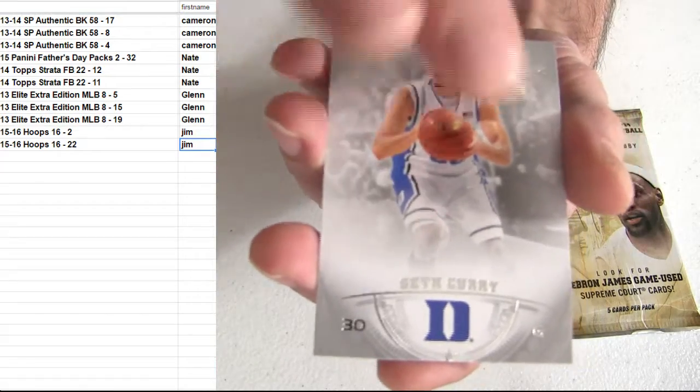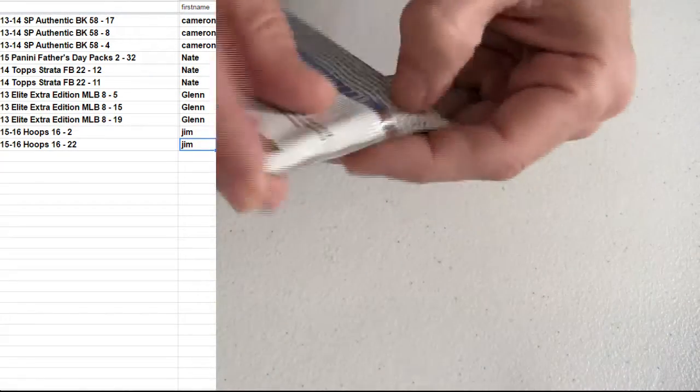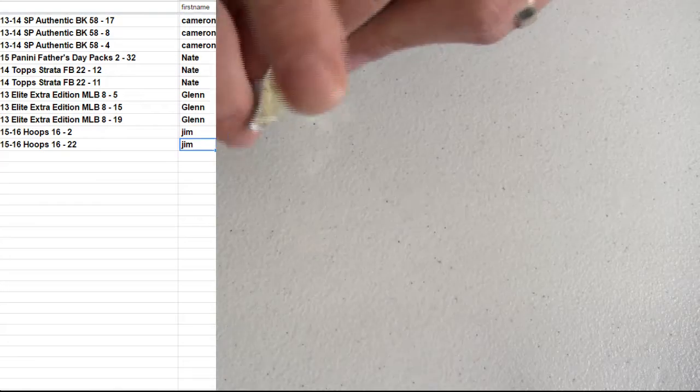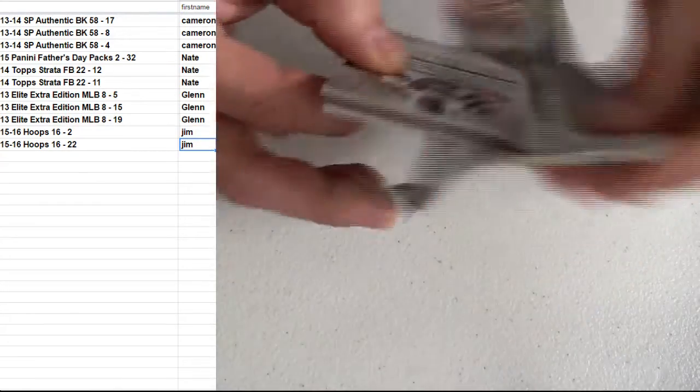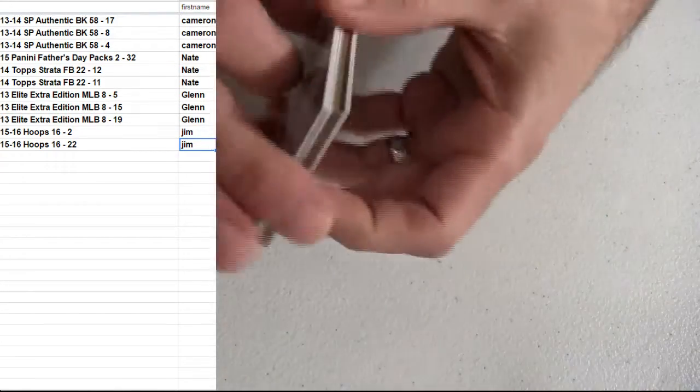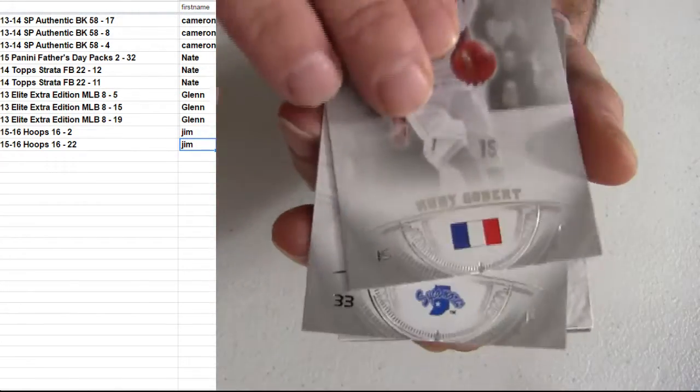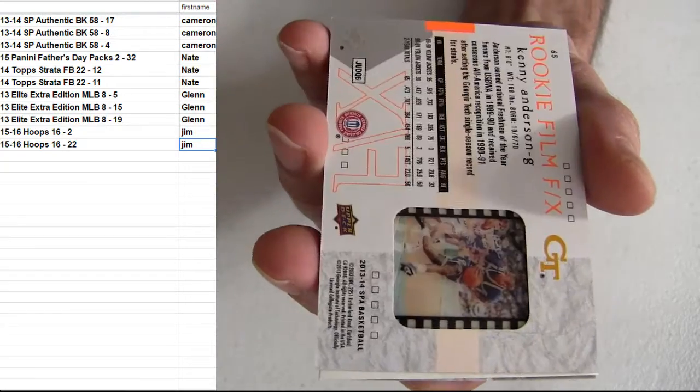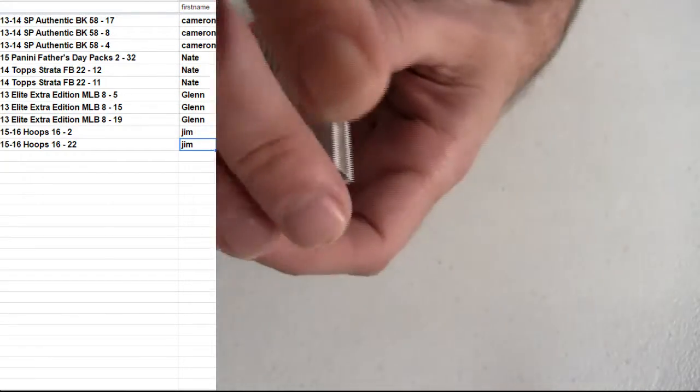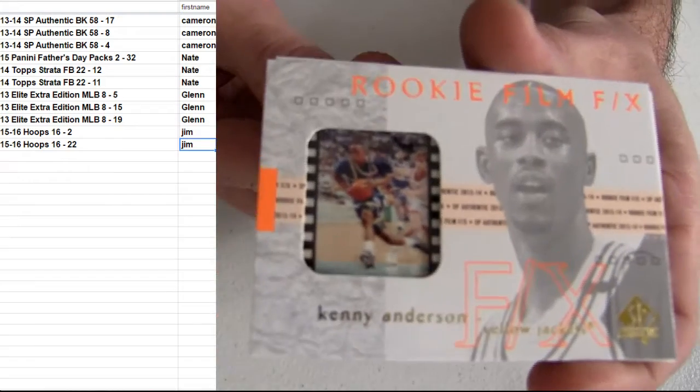There he goes. You got a rookie auto inside here. You got Giannis inside here. You're chasing LeBron. You're chasing MJ. Film cards. Here goes one here. Kenny Anderson. It's just going to be the film. Extra hit.